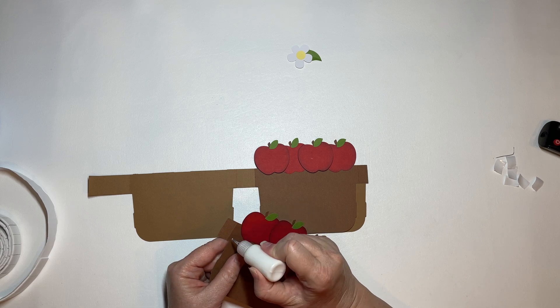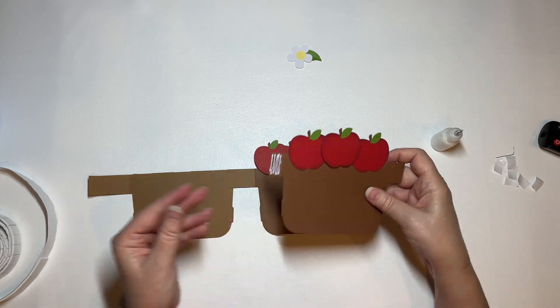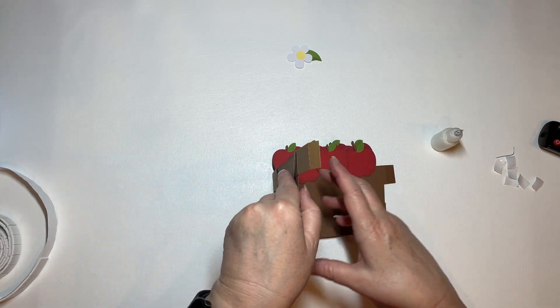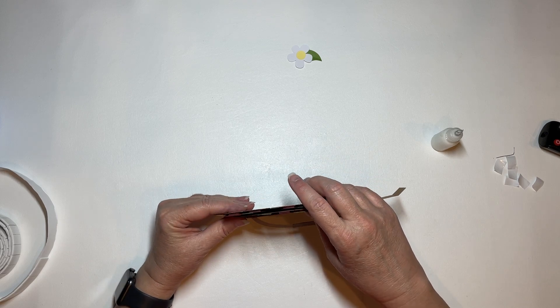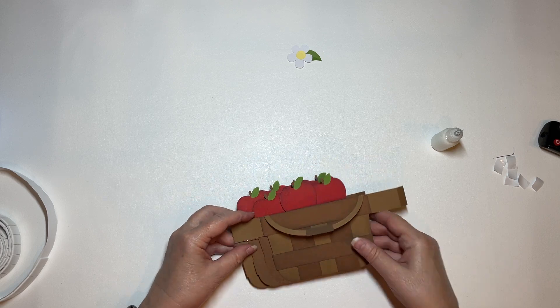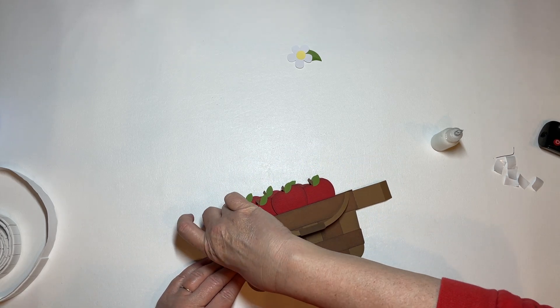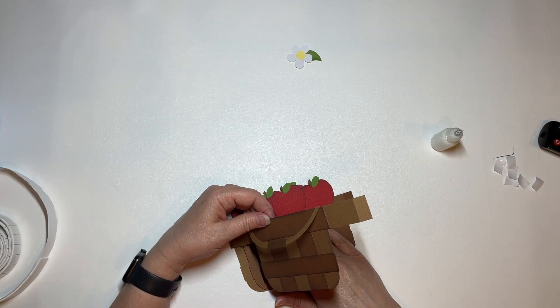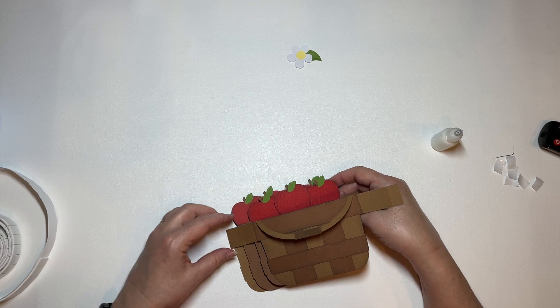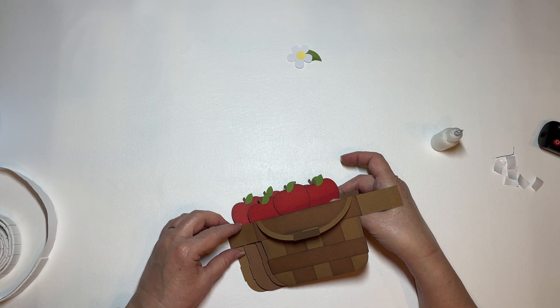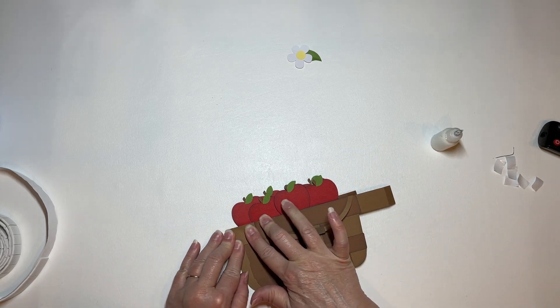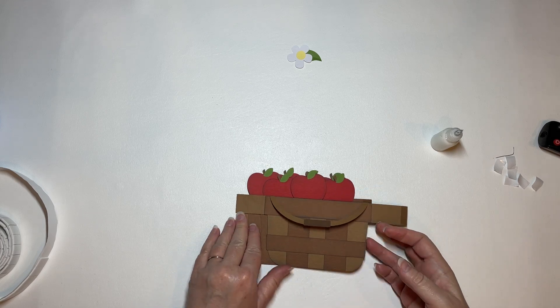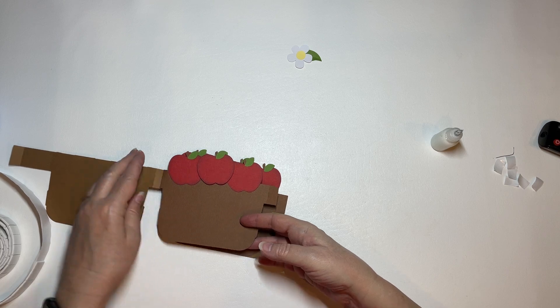And then we're going to do the same thing with this piece. I'm going to lay it on top of this one and bring this over. Now, okay, let me pull this off because this is not lined up the way I like. There we go. Let's see if I have to put more glue on that or not. I think it's going to hold.